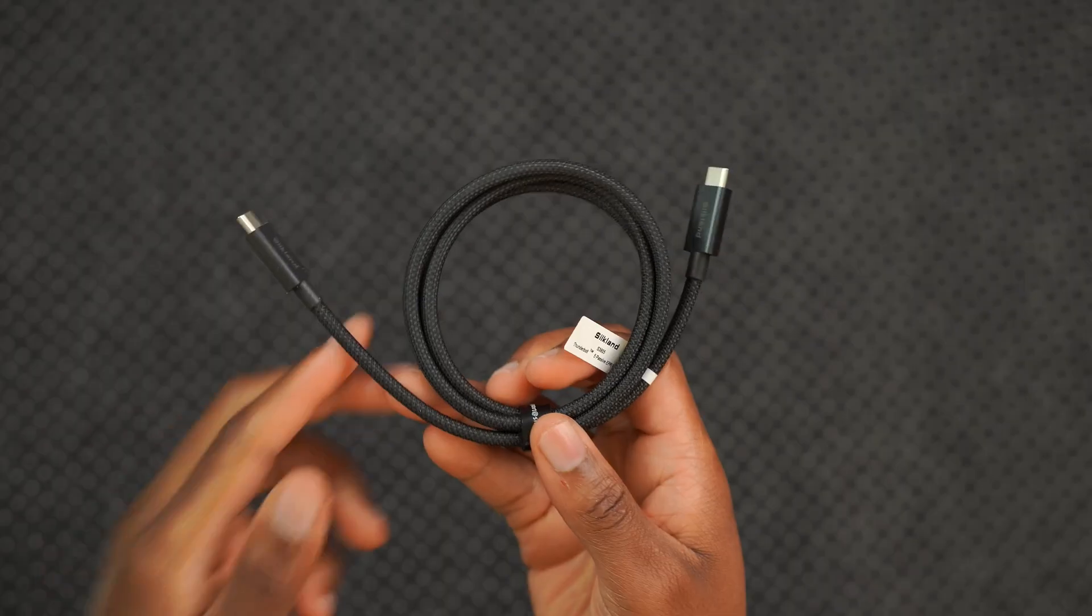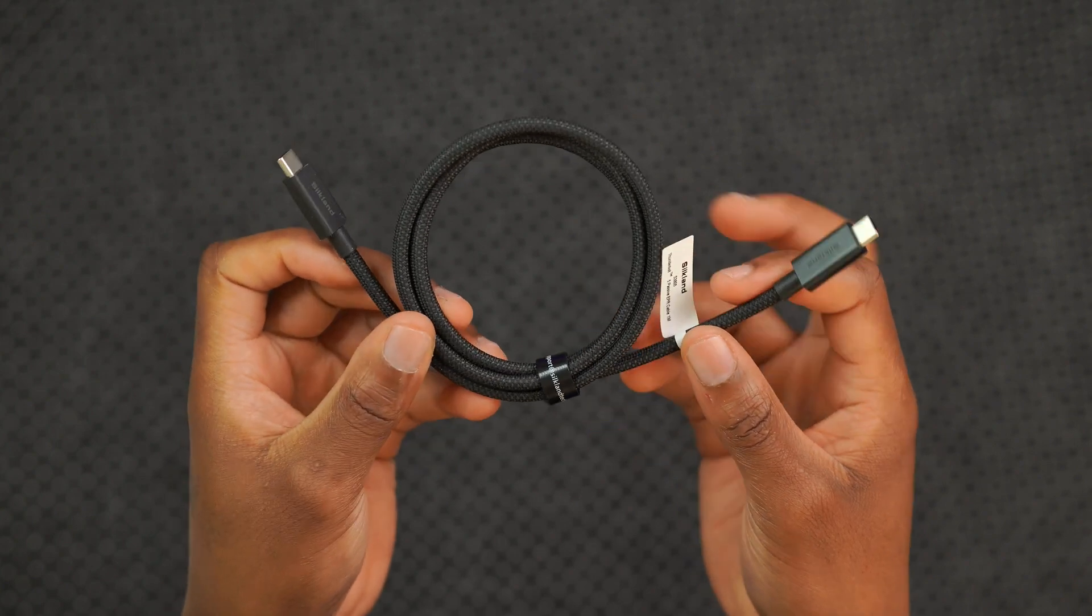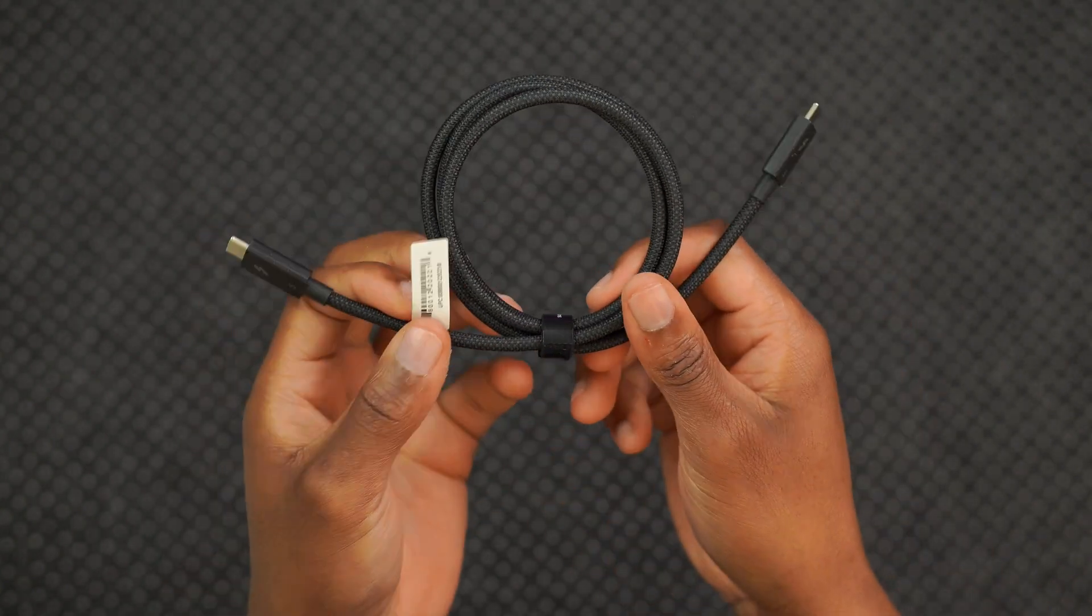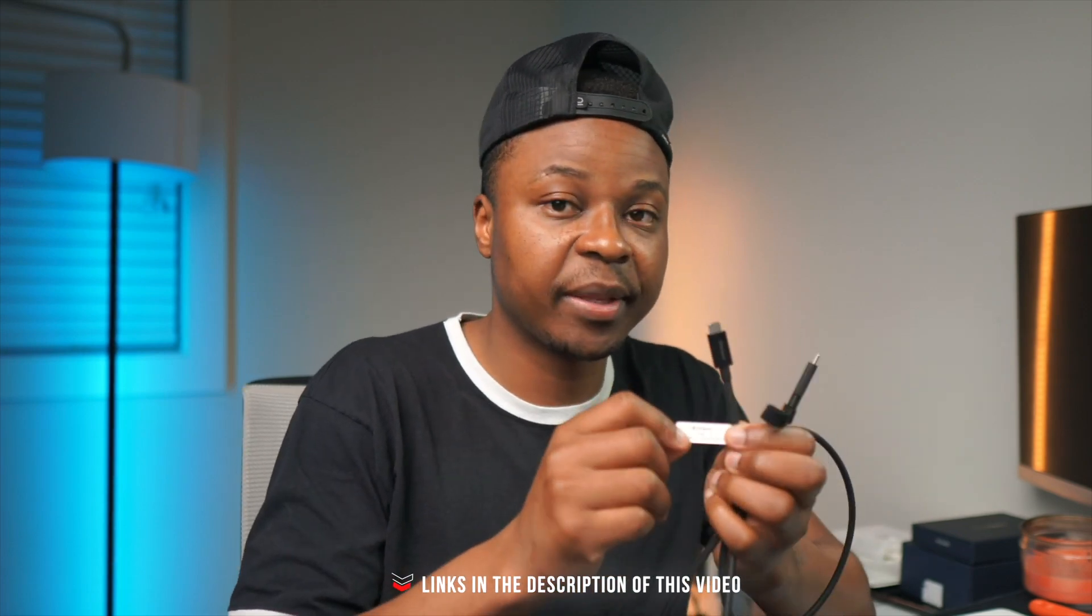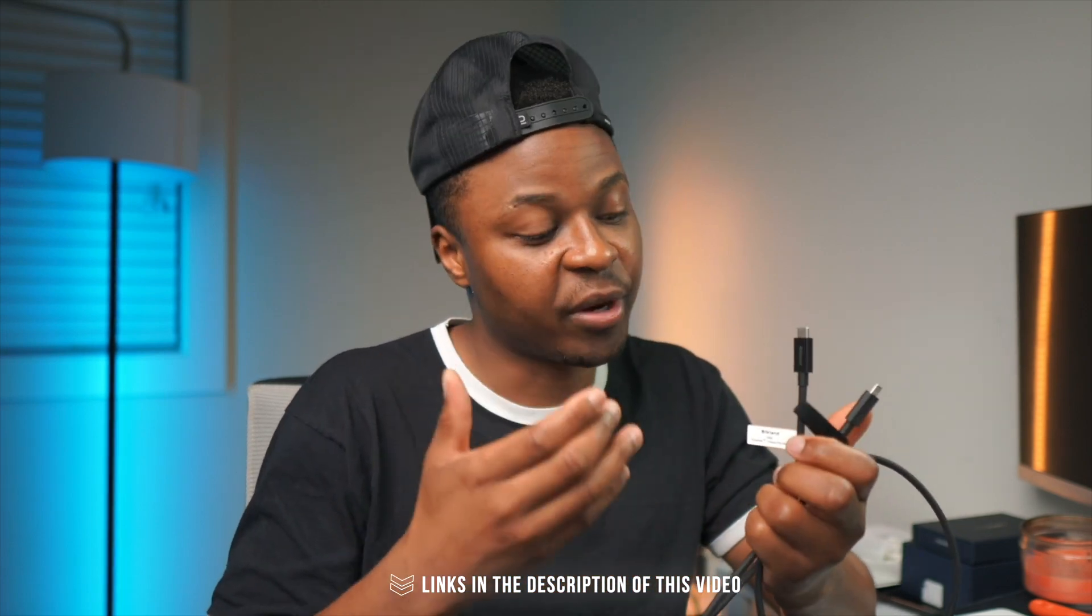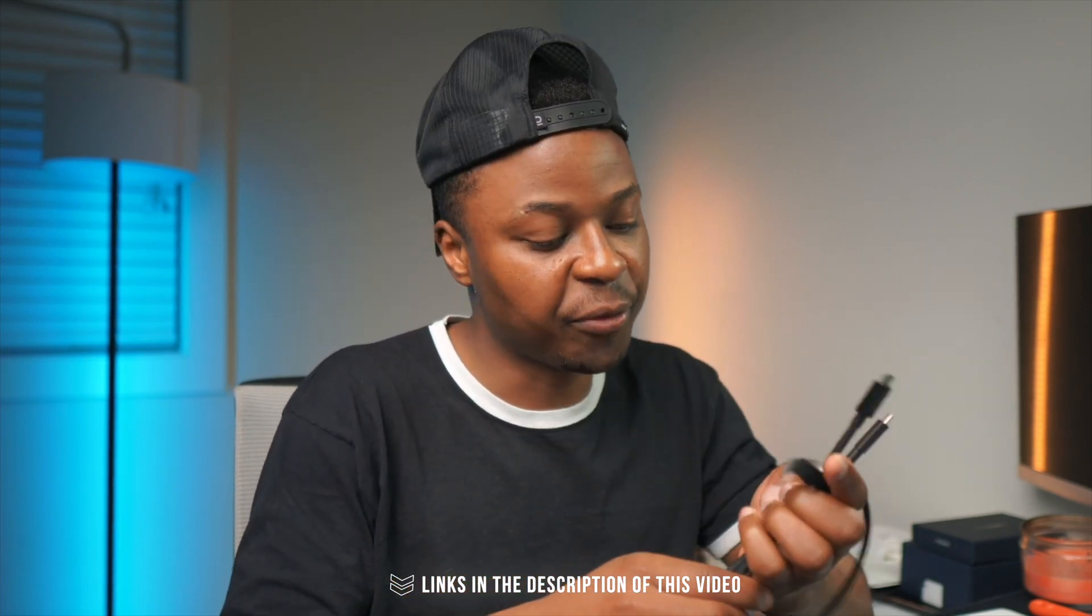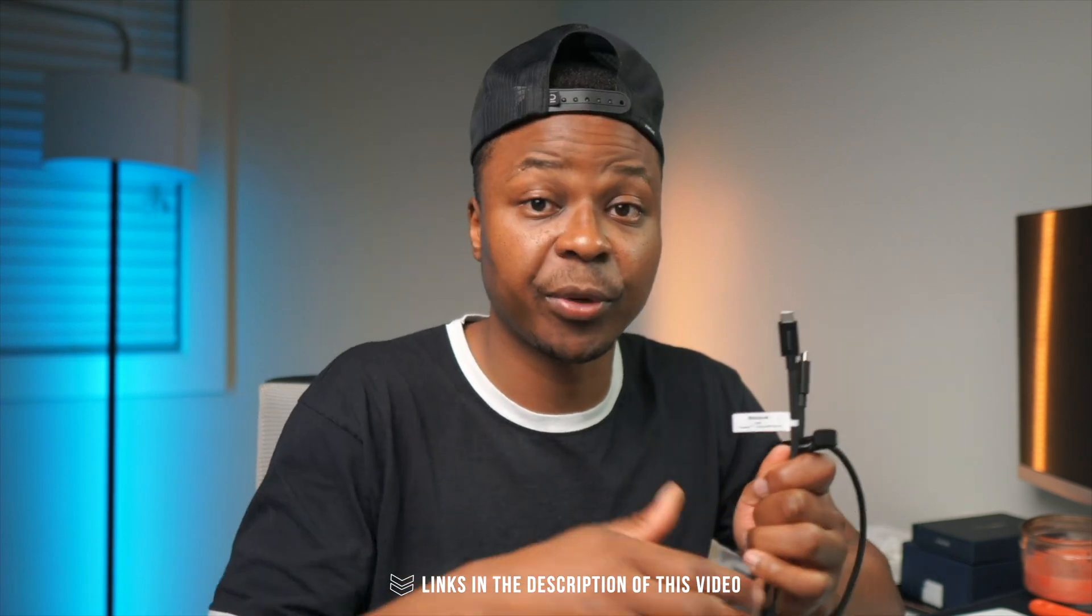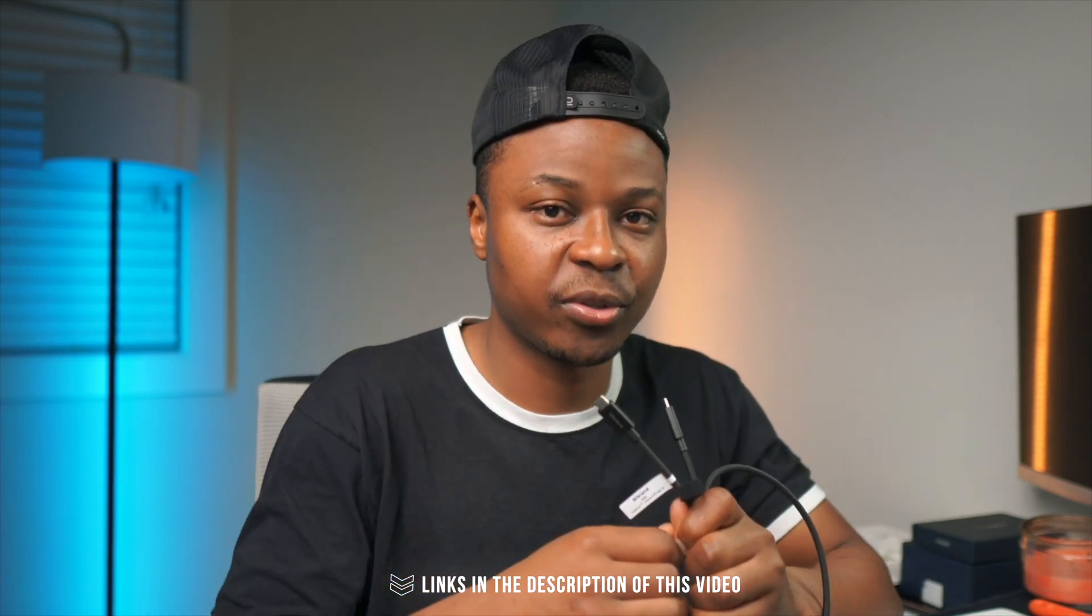This cable is also braided to make it more durable. So if you are looking forward to elevating your experience and not slowing down your workflow, then check out the Silkland Thunderbolt 5 cable. It's tried and tested and Intel approved, and I will leave links to it in the description of this video where you can learn more and get yours today.